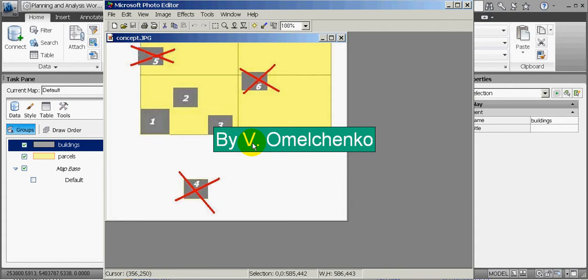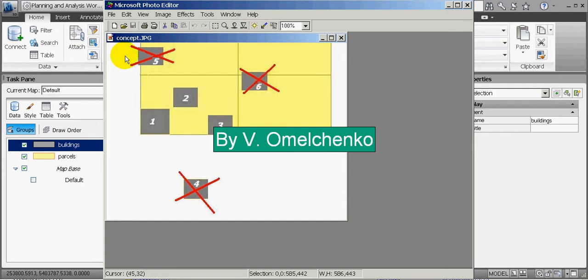We can also assume that these buildings are related to some legal issues. For instance, building 4 might be illegally constructed with no right for land ownership. Buildings 5 and 6 intersect the parcel boundaries. Building 5 might be illegally extended beyond the land parcel. Building 6 is partly located in one land parcel and partly in another — so it might be a case of encroachment.